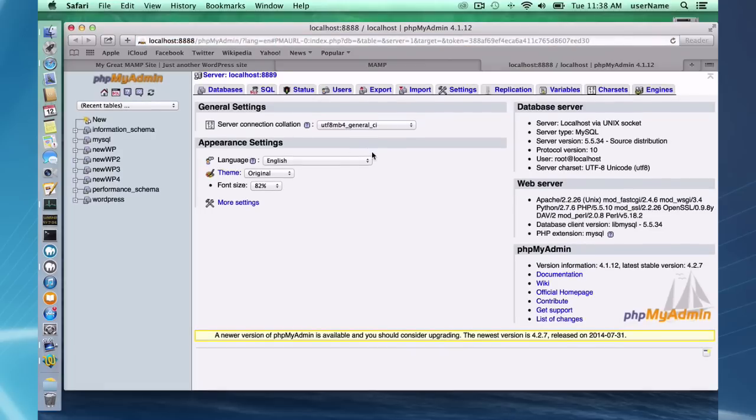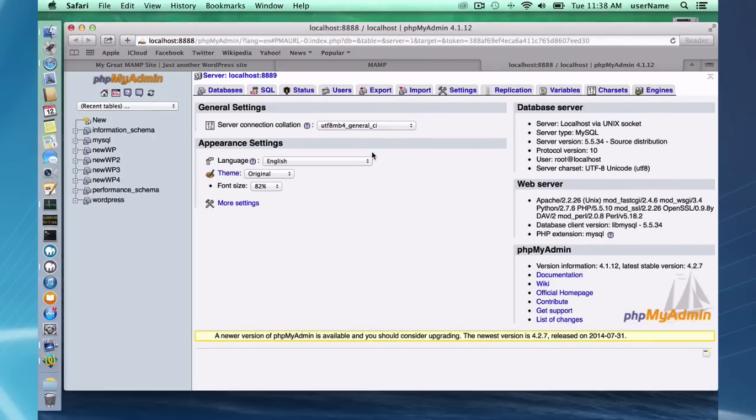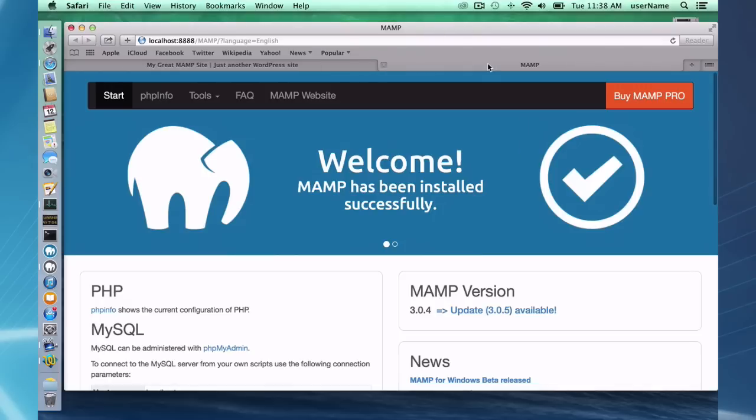phpMyAdmin is already installed, so you can easily look at your databases. You can look at phpInfo, which is also very valuable to get some information on the version of PHP you have.